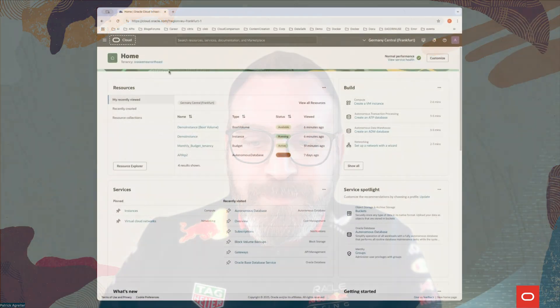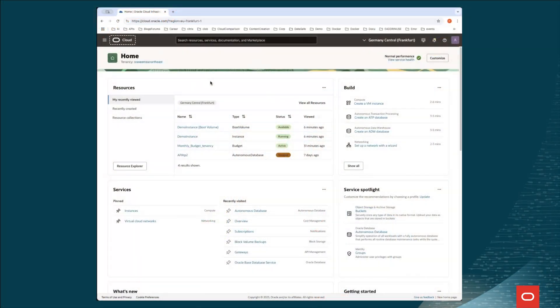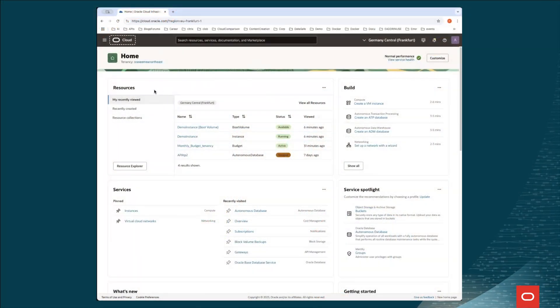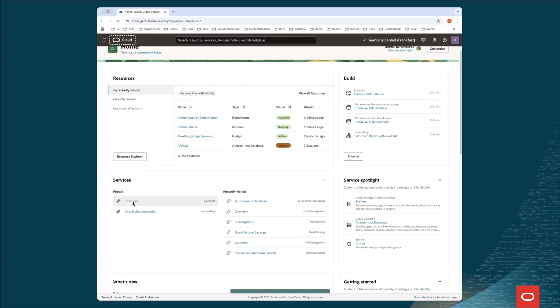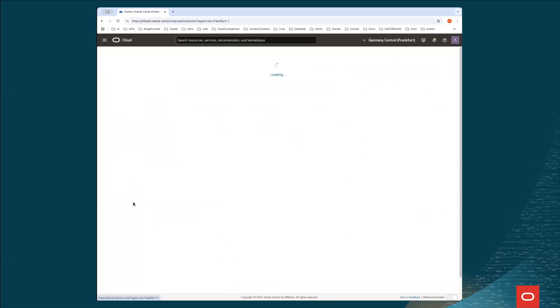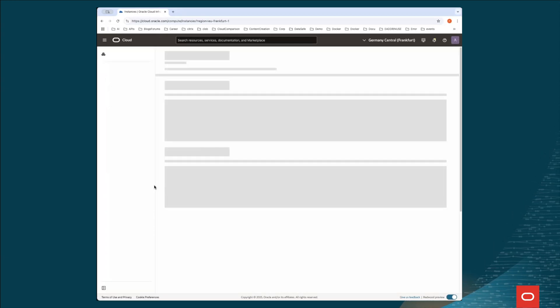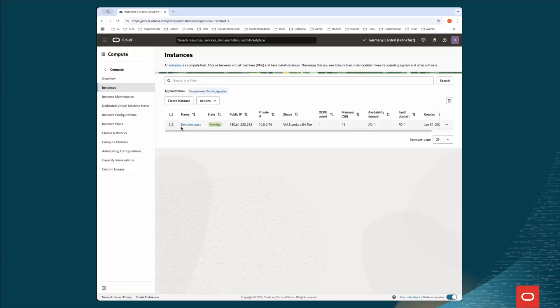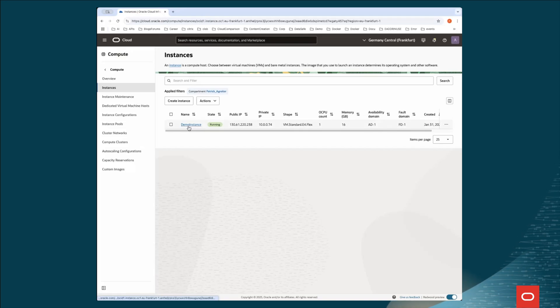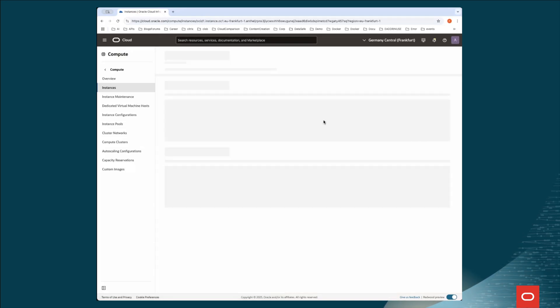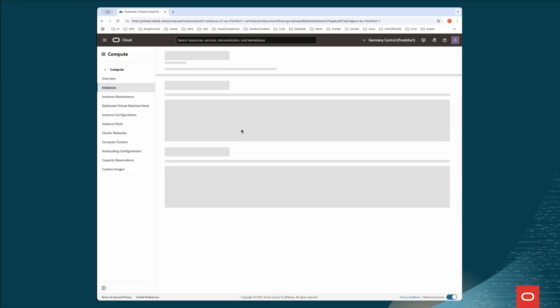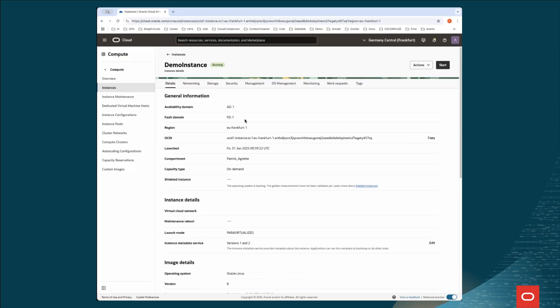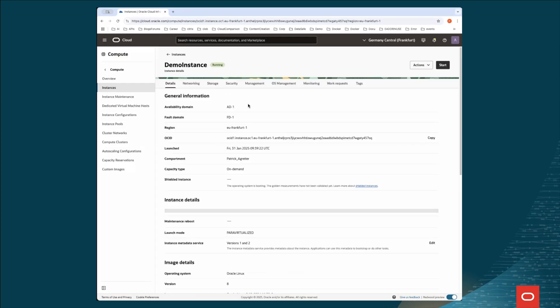Let's jump into the console to show you how easy it is to set up such a backup. So we are in the console now. And as you see, I've already created an instance. Let's jump to the instances. And here there is my demo instance. So let's jump in this instance. And we're going to see how to create a backup.